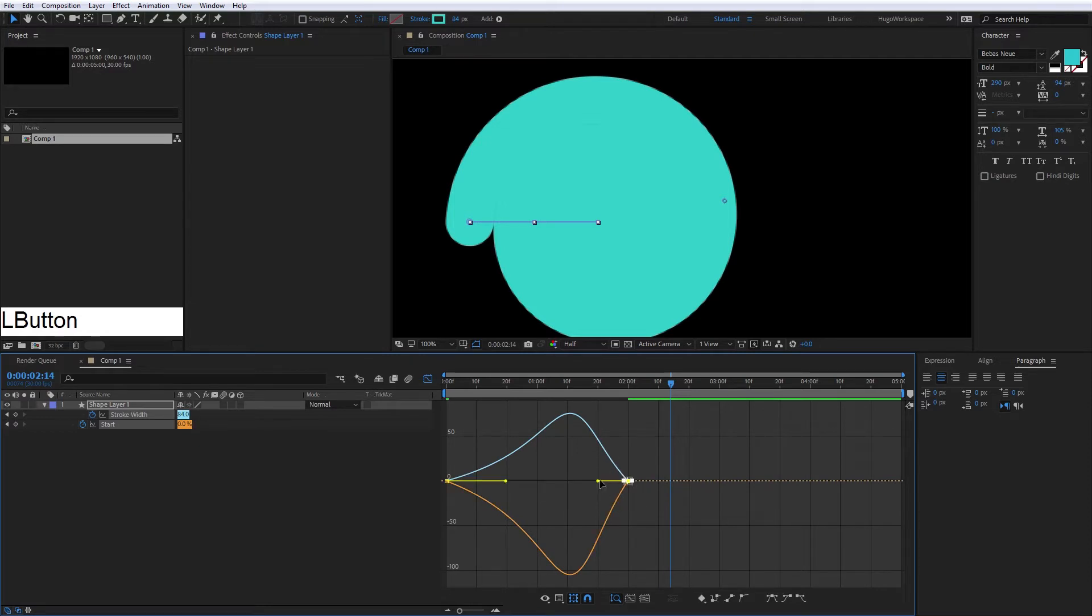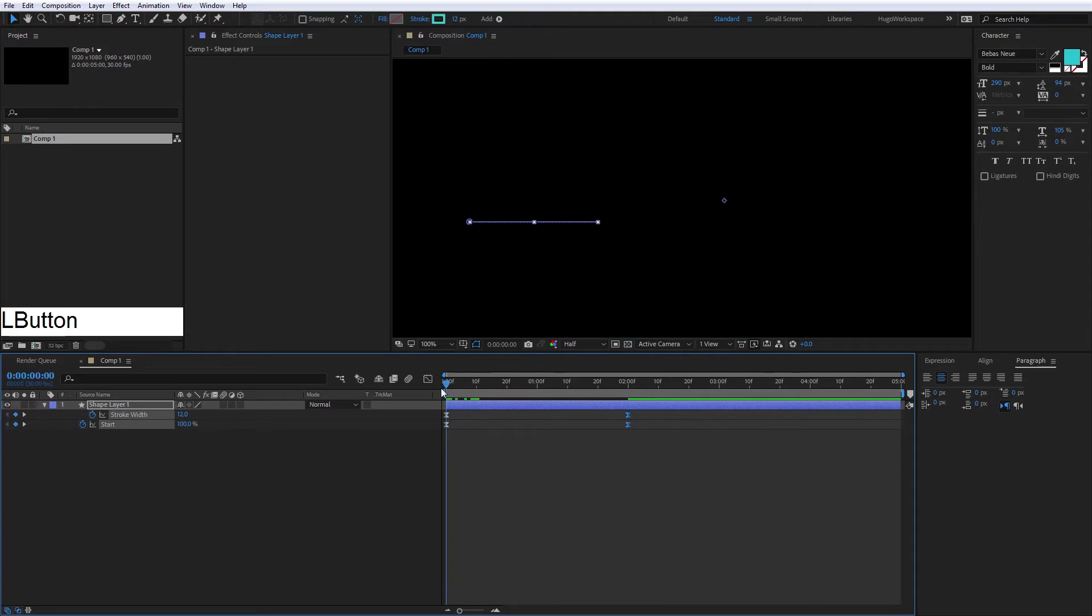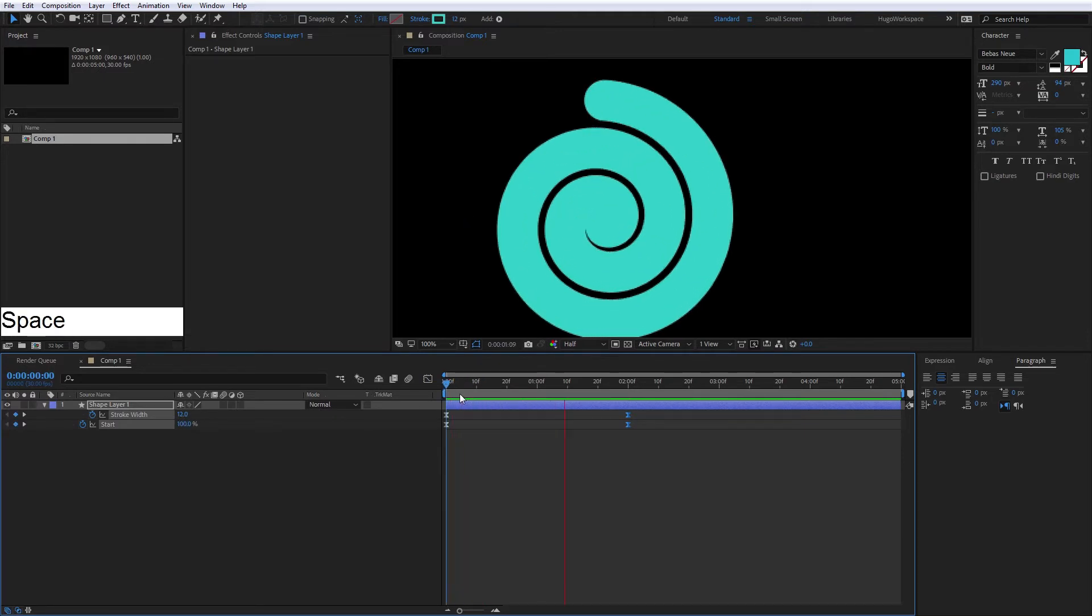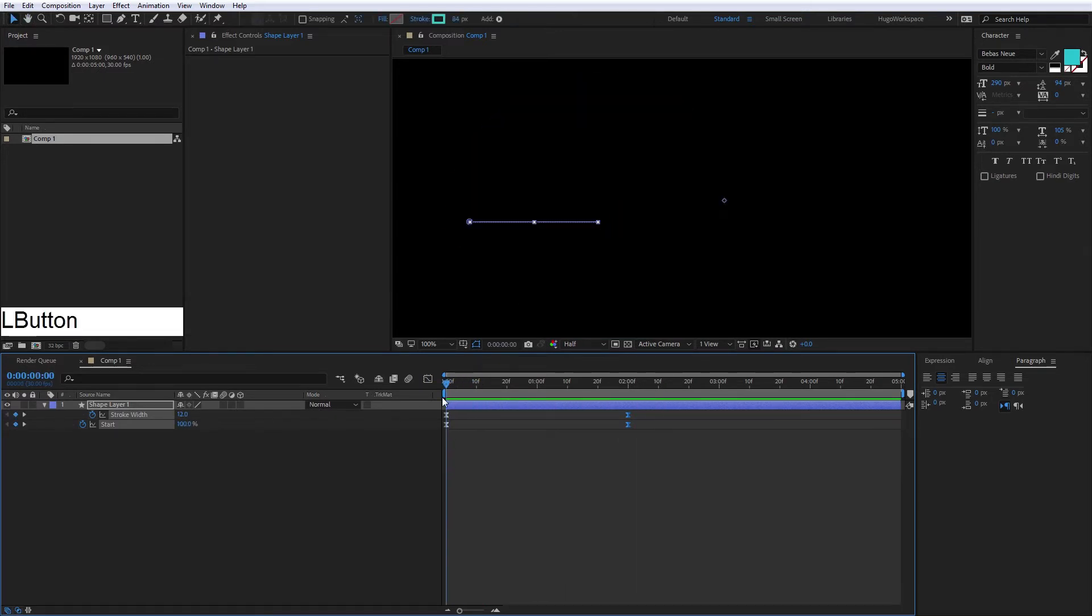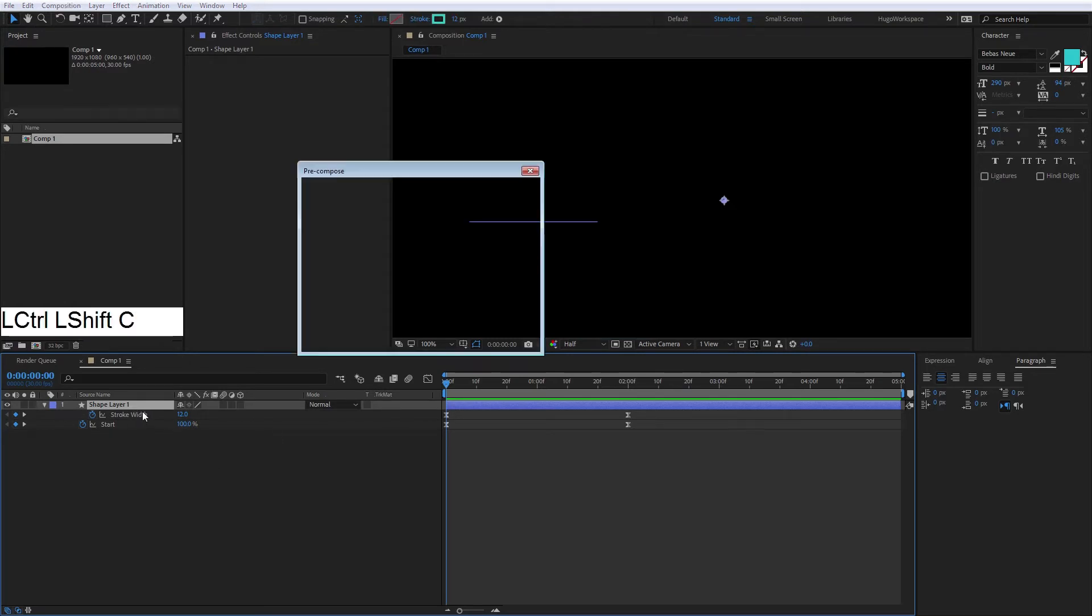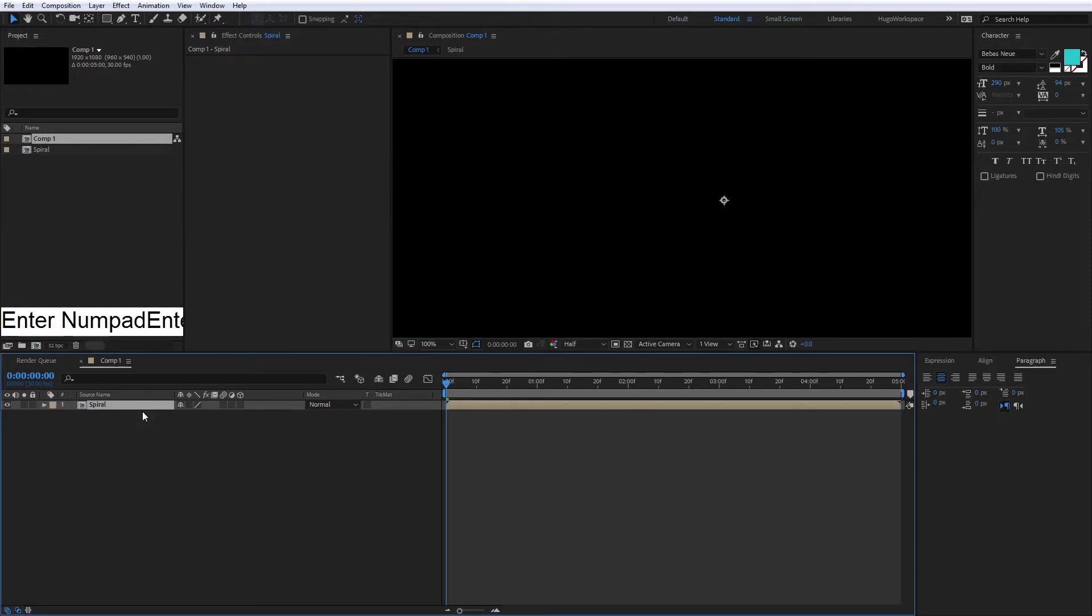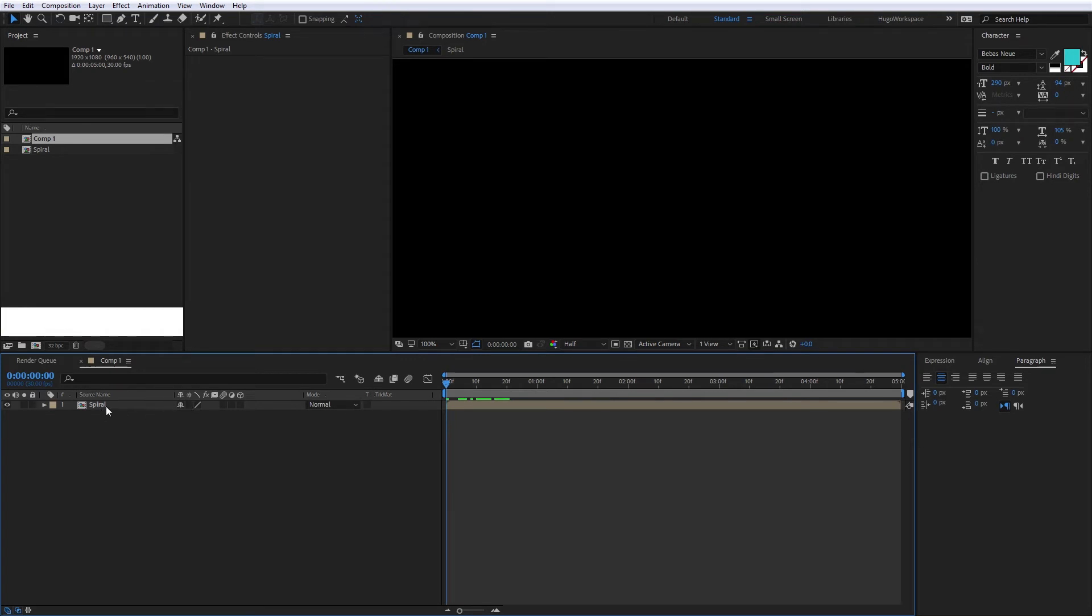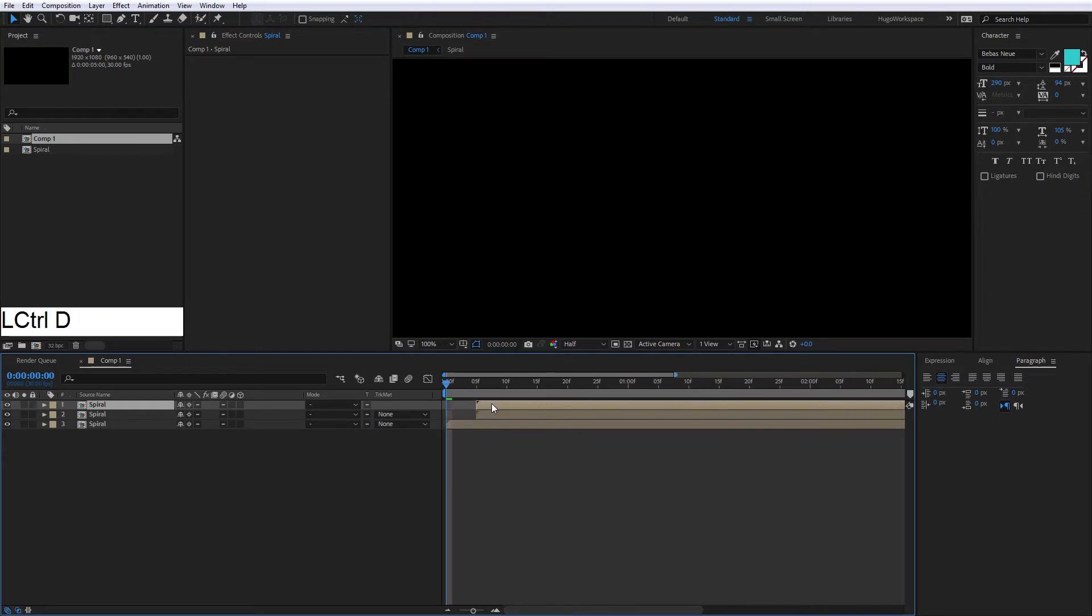Now we're going to pre-compose this animation, and we're going to duplicate five or six times because the last one we're going to use as a silhouette alpha. So we duplicate this five times, and we're going to separate by five frames.